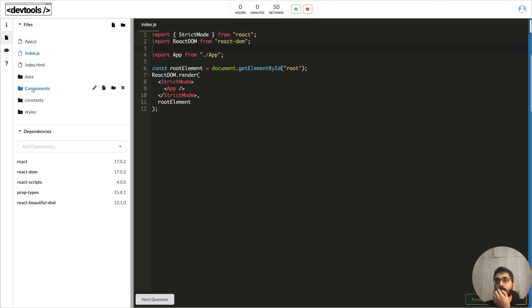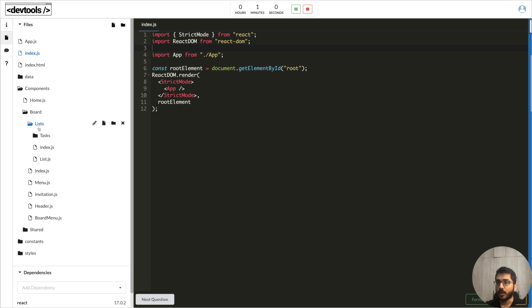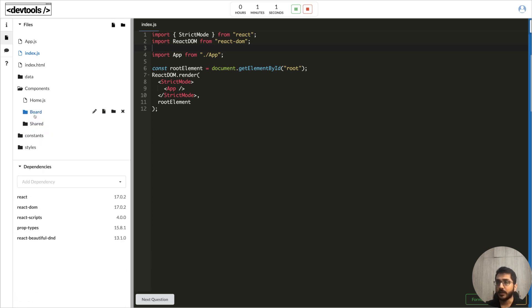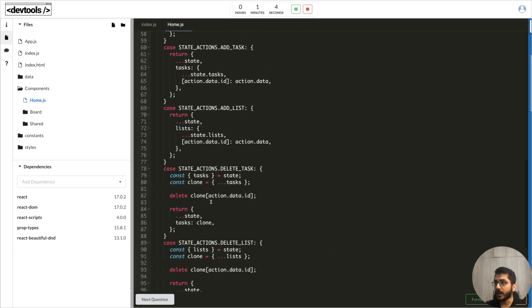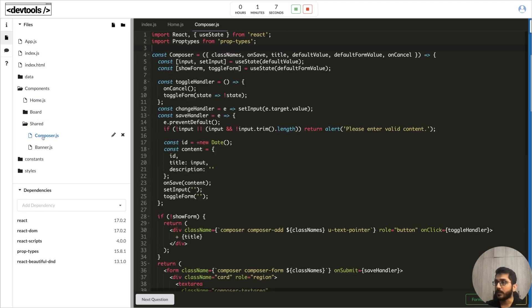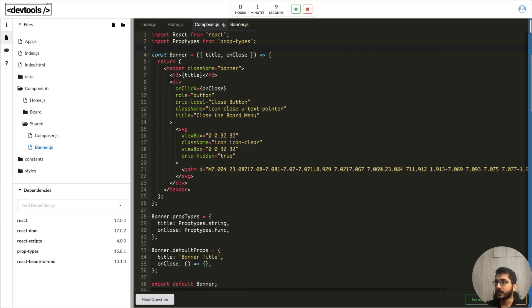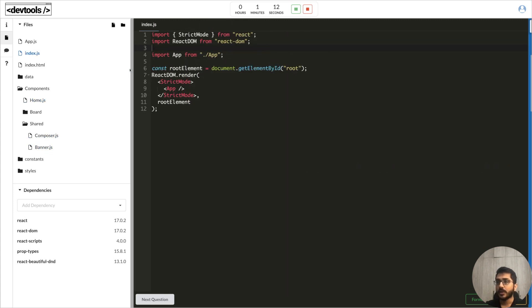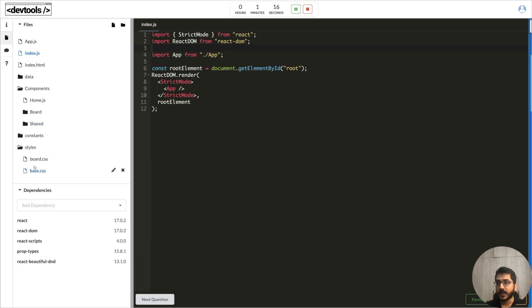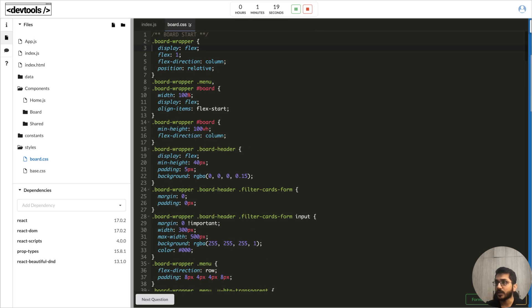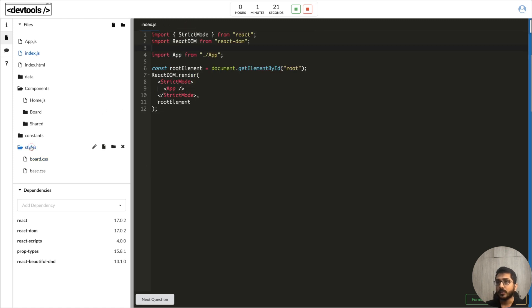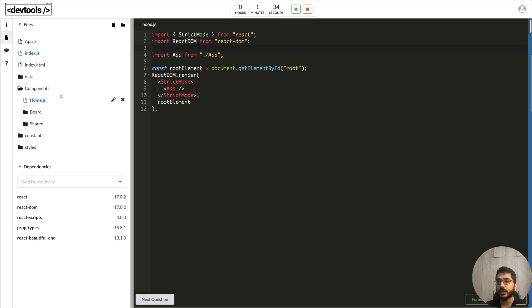In my solution I have structured my code - I have created different components: board component, list component, task, all the components. If I go to home then I have the entire code here. I have shared components like composer and banner. This is the solution which I came up with just for the demo. You have different styles - board CSS and this is the CSS which I have written. You can structure the code in whichever way you like. Try to create a timer and try to emulate the real world scenario and try to finish within a particular time span.